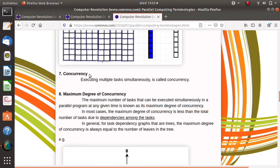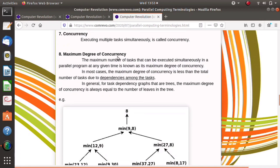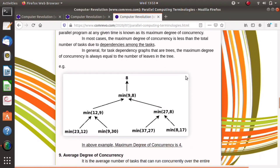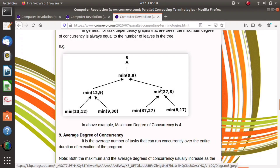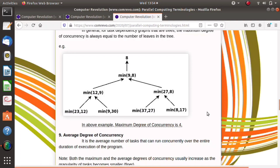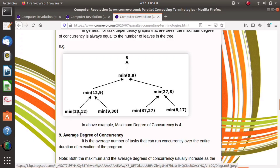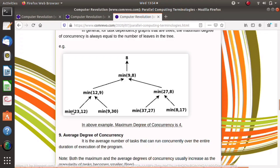The next concept is concurrency — when we are executing multiple tasks simultaneously. The maximum degree of concurrency means the maximum number of tasks we are executing simultaneously at any given time instant. In our example, at one time instance we execute four tasks simultaneously, so the maximum degree of concurrency is four.